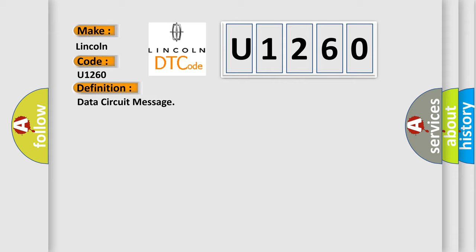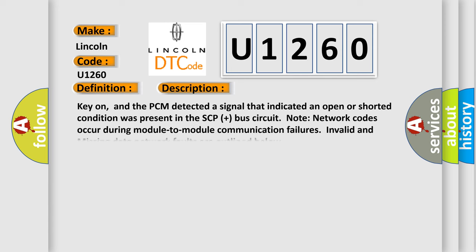And now this is a short description of this DTC code: Key on, and the PCM detected a signal that indicated an open or shorted condition was present in the SCP-plus bus circuit. Note network codes occur during module-to-module communication failures. Invalid and missing data network faults are outlined below.